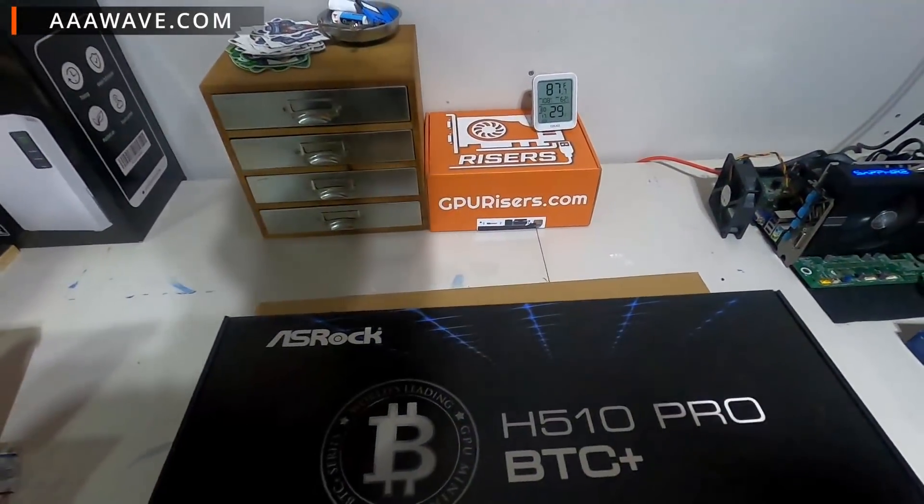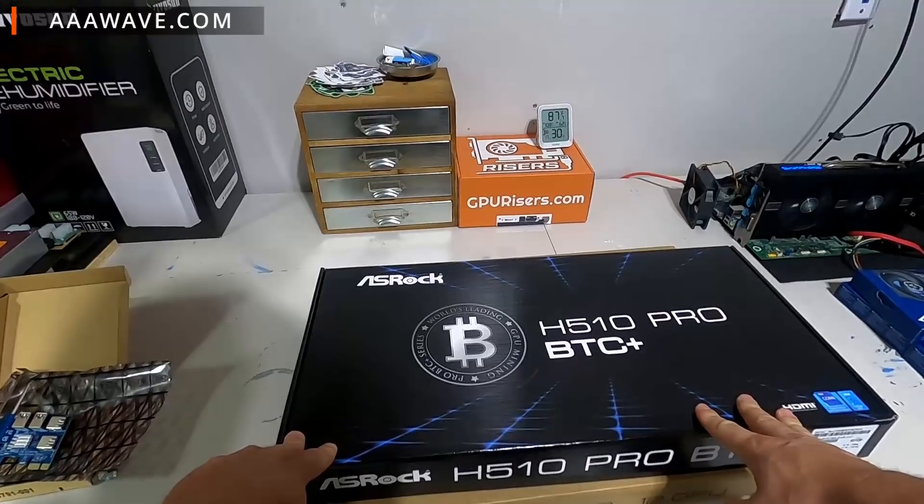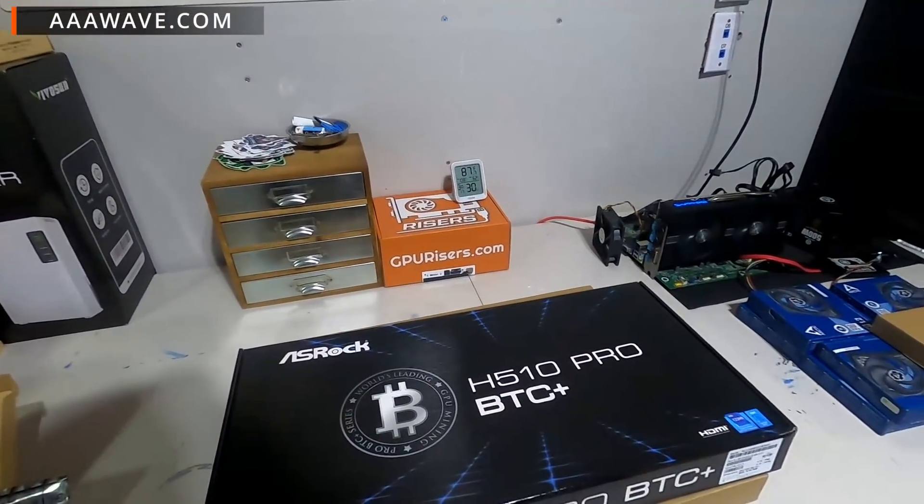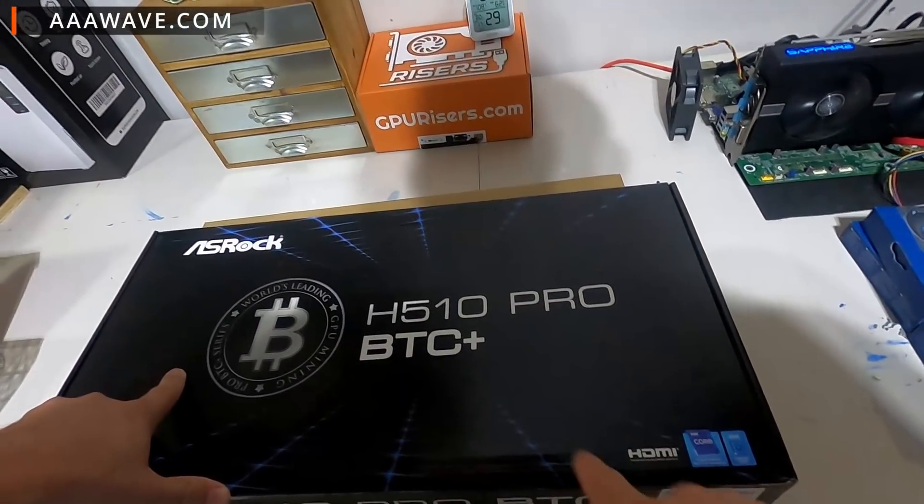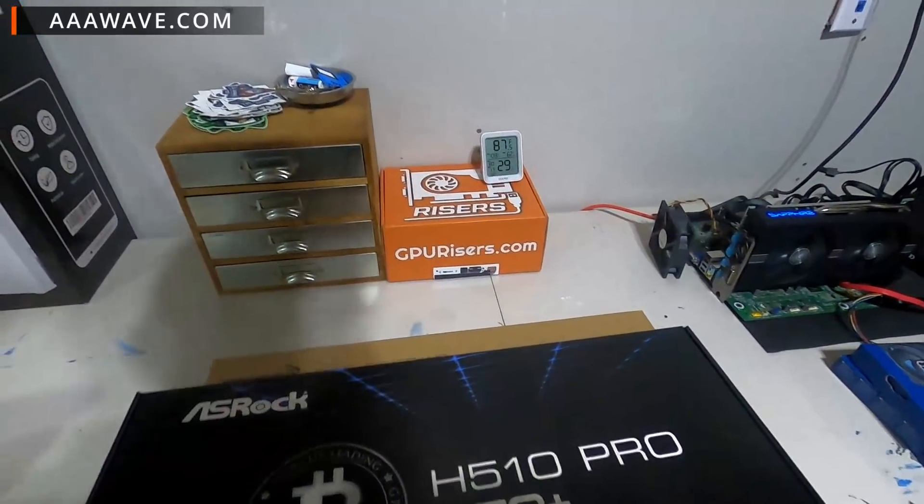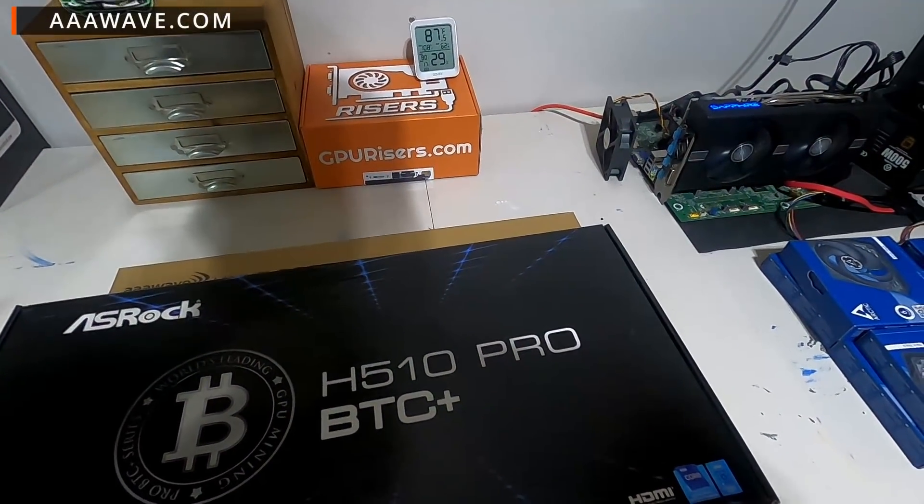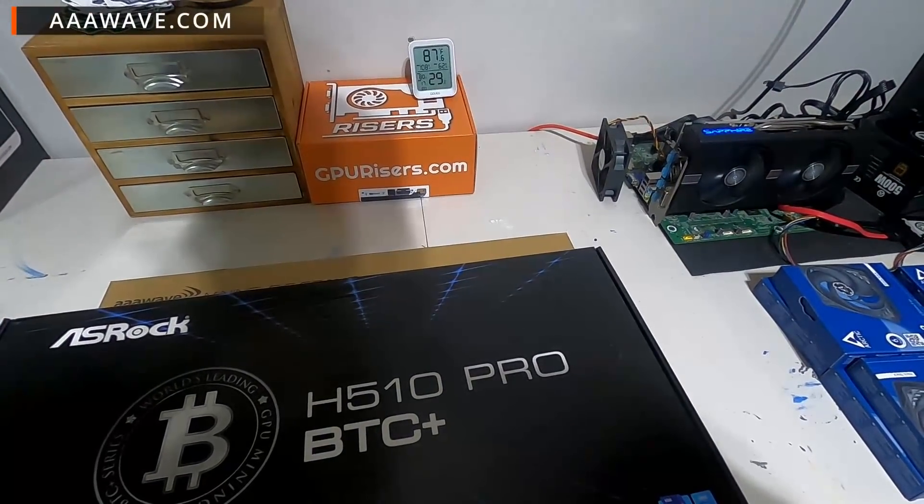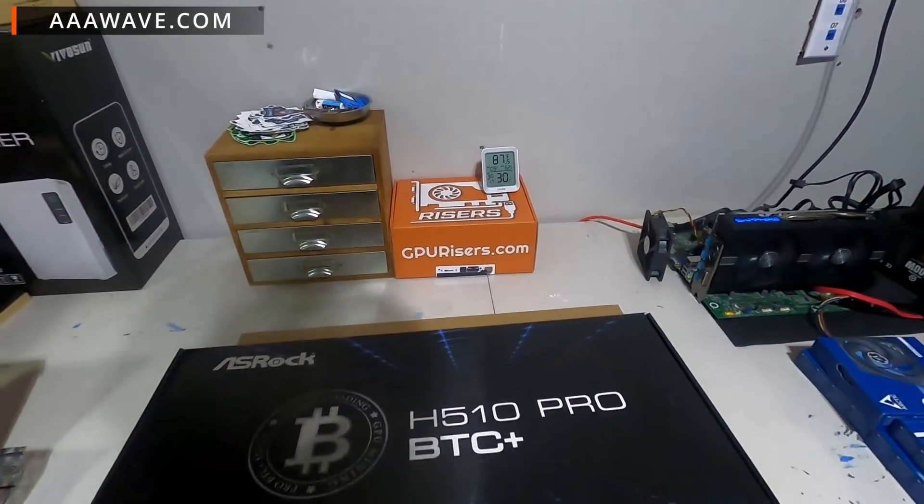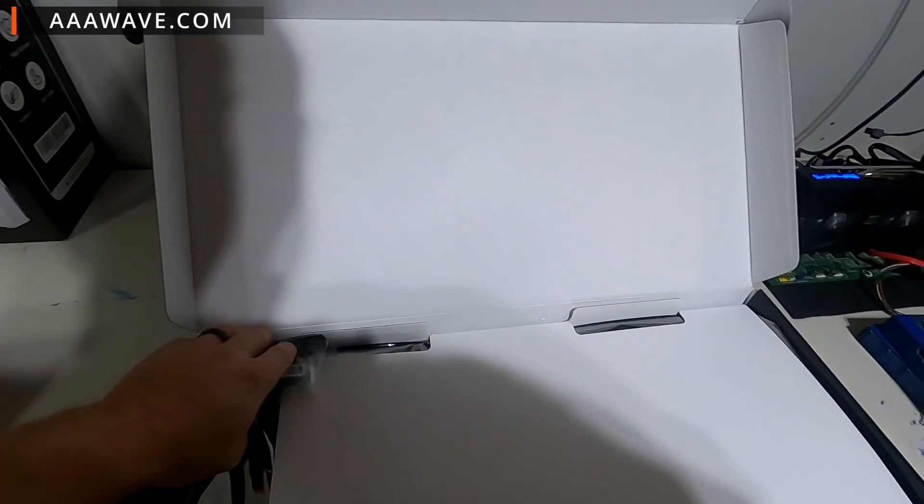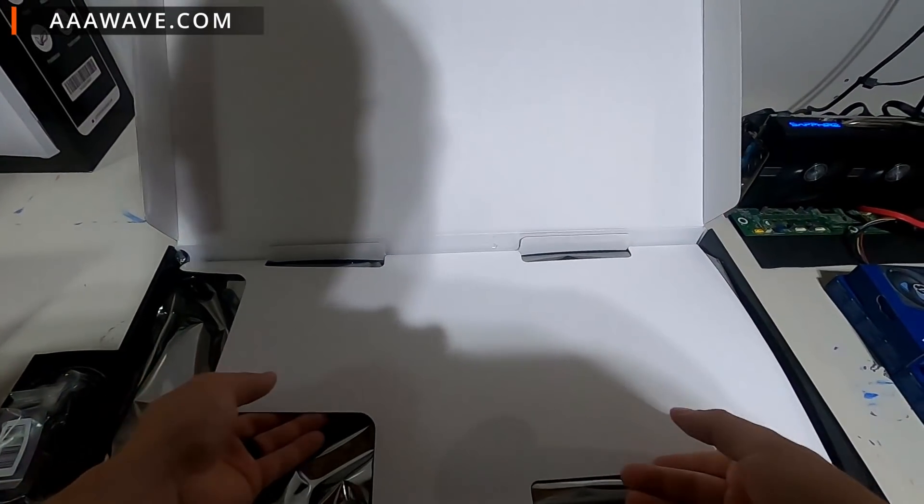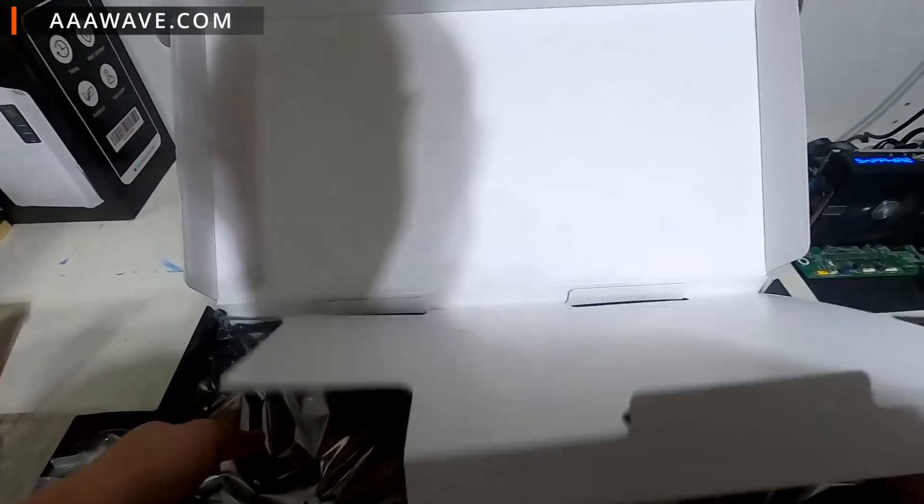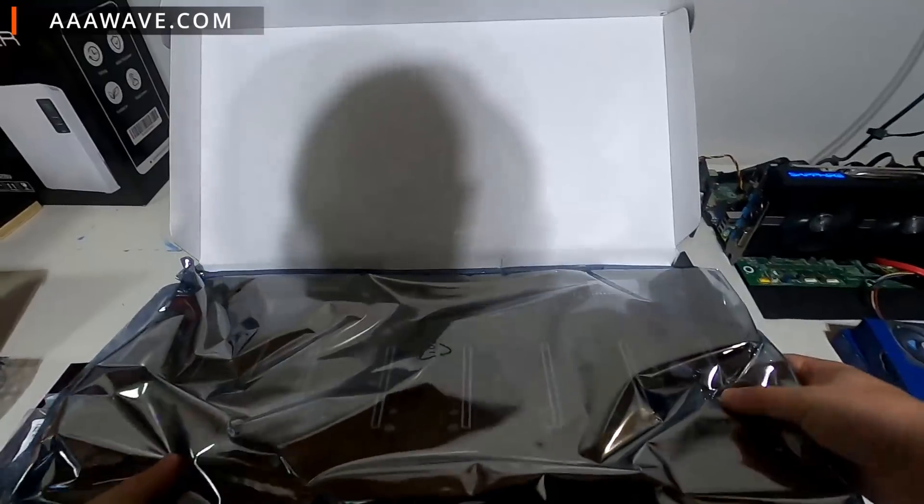This guy I'm definitely excited about. This is the H510 Pro BTC from ASRock, the new board that came out here. Supports Intel, which is awesome, it's the 510 chipset. We'll go ahead and open this up, this is ridiculous guys, ridiculous. Let's take a look at this, can't move on in this video without looking at this.